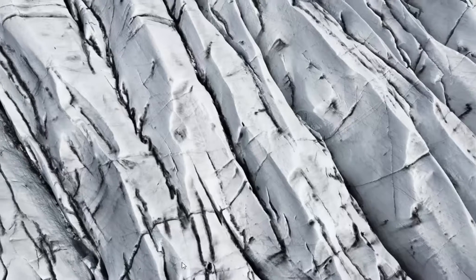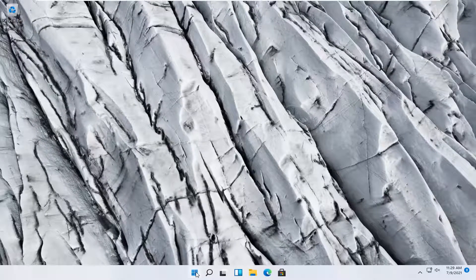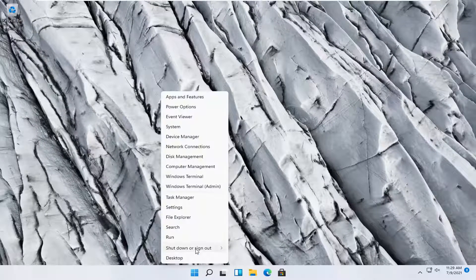Close out of here and restart your computer.